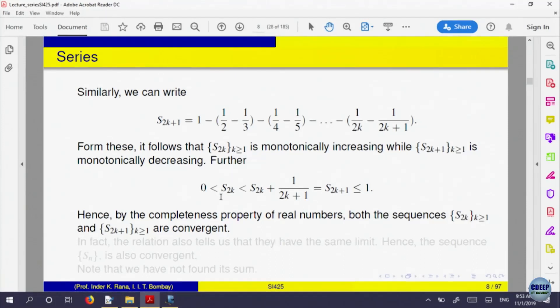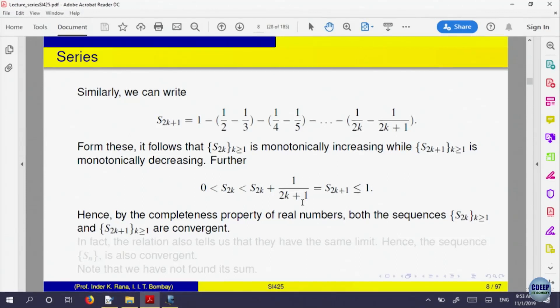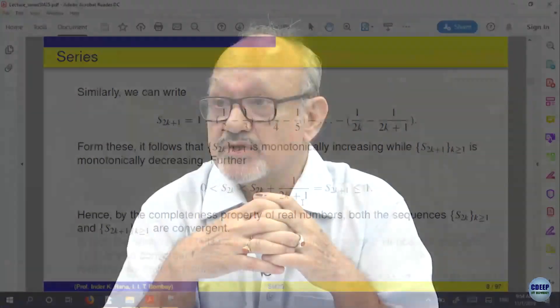S_{2k} is increasing and bounded, so it converges. S_{2k+1} is decreasing and bounded below, so it also converges. The difference between S_{2k} and S_{2k+1} is 1/(k+1), which can be made as small as we want. So the even partial sums and odd partial sums both converge to the same value.